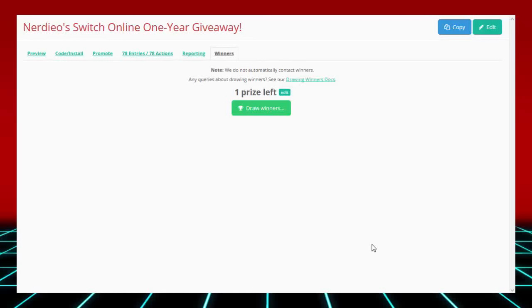Hello once again, Nerds and Nerdists of the Nintendo Universe, Nerdio here back. Today, as you guys can see right in front of me, we have the Nintendo Switch Online 1-year giveaway. I'm on Gleam's website, and as you guys can see, there's one prize left. I wonder what it is.